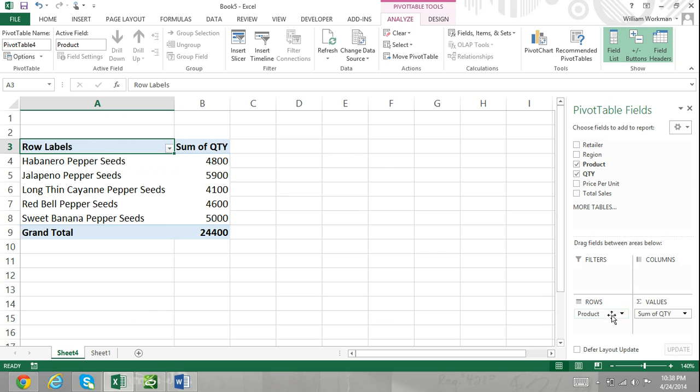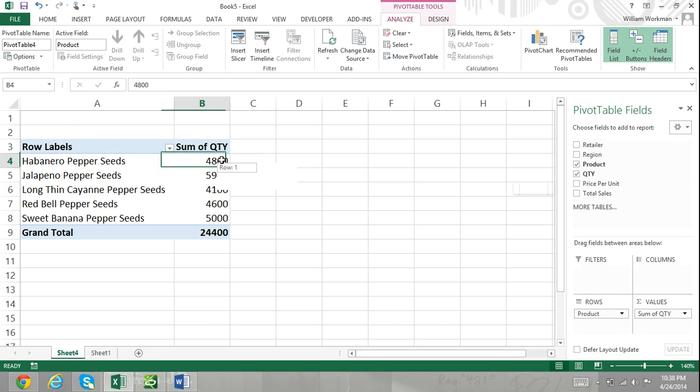Now, when we look at our pivot table, we can see the quantity of all products that were sold, including habanero pepper seed packets, showing us that 4,800 packets of habanero pepper seeds were sold.